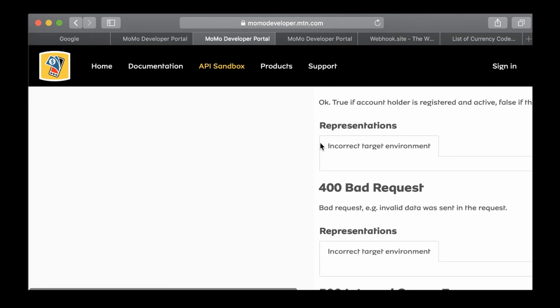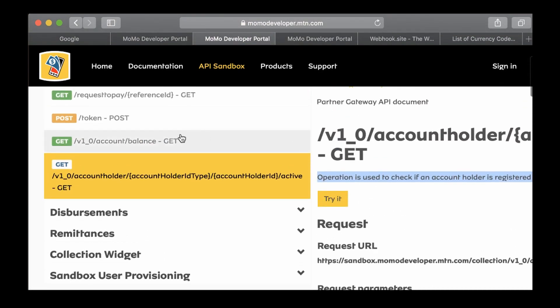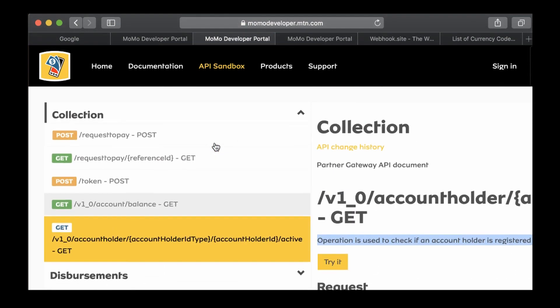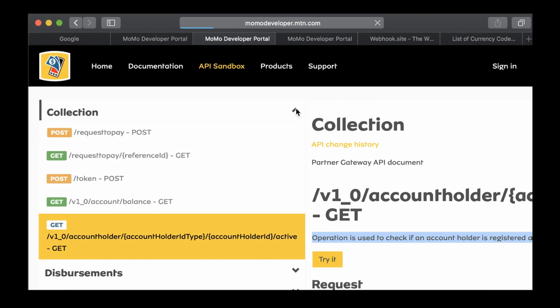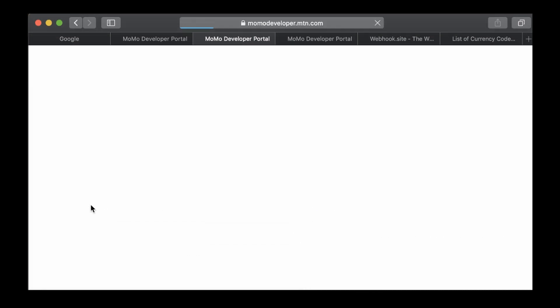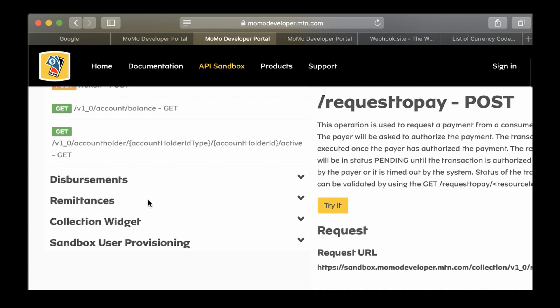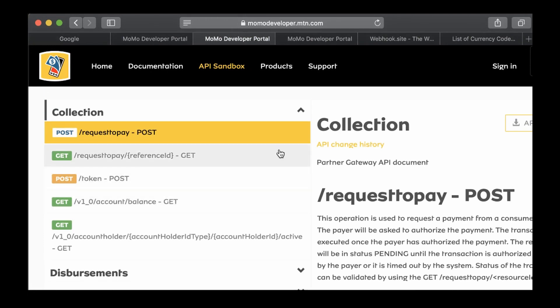That would be the end for the collection API. In the next lesson we'll look at the disbursement collection, we'll look at the collection widgets and how to use the remittances. We'll look at all those ones.